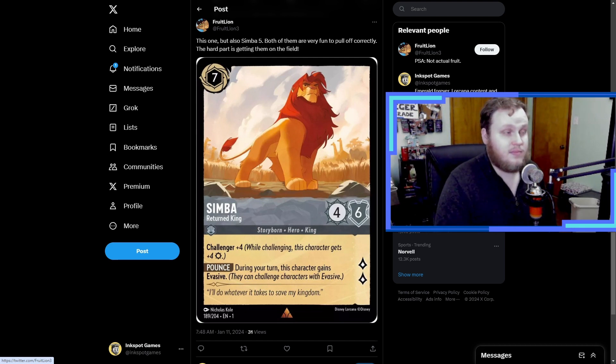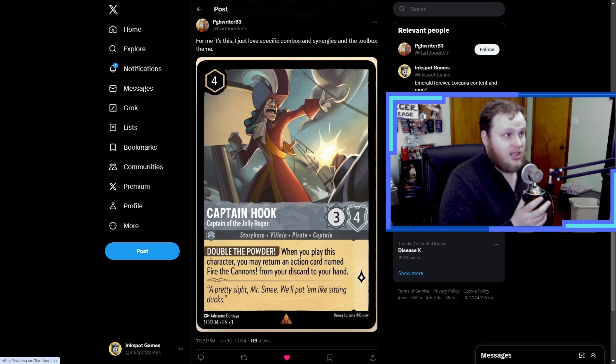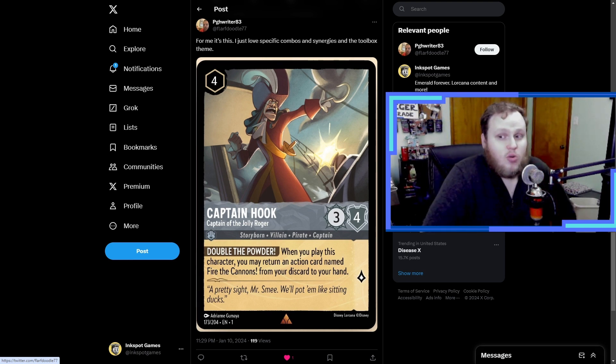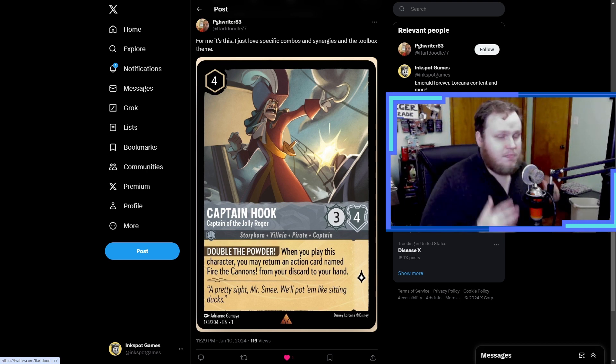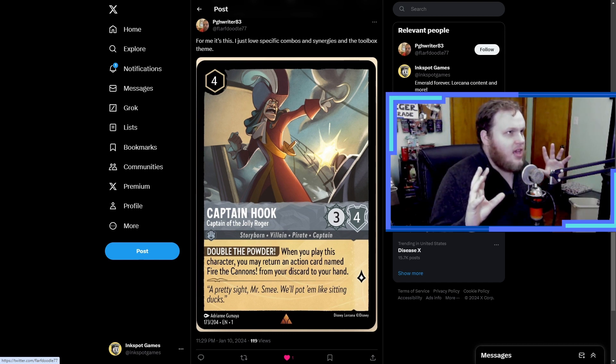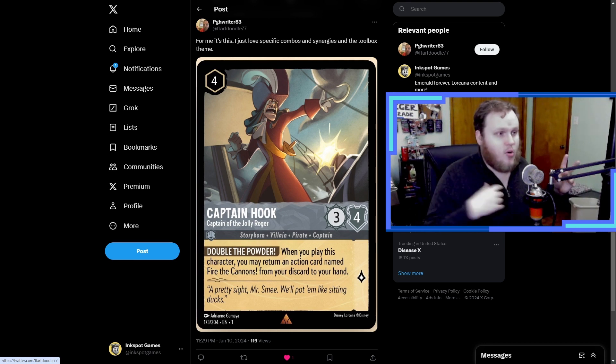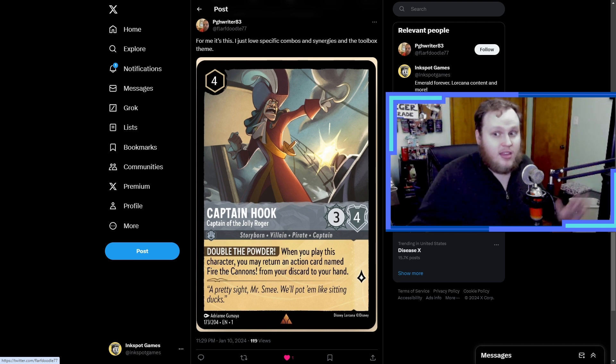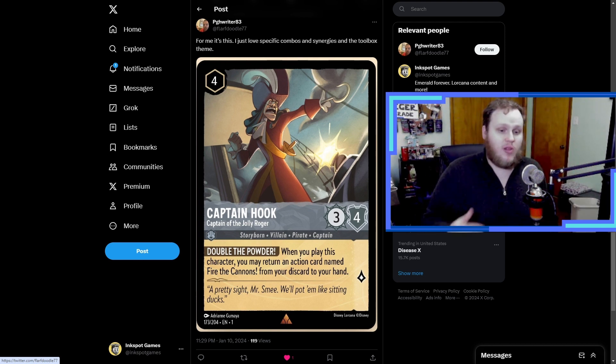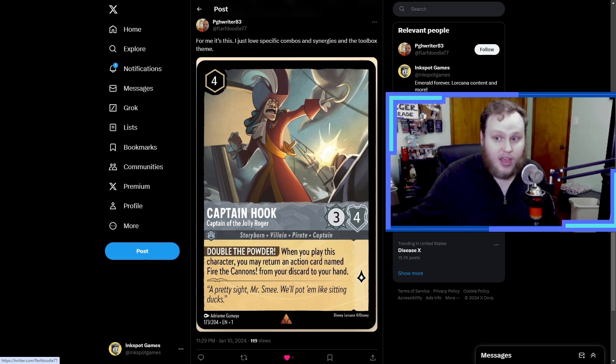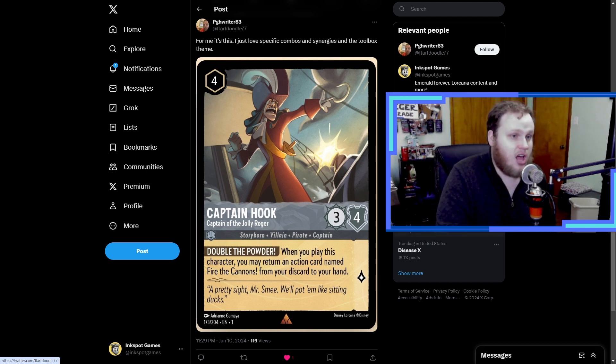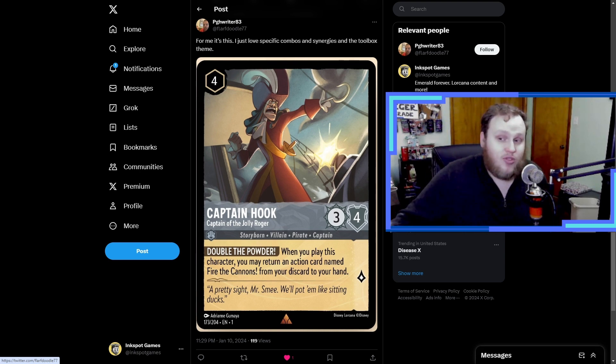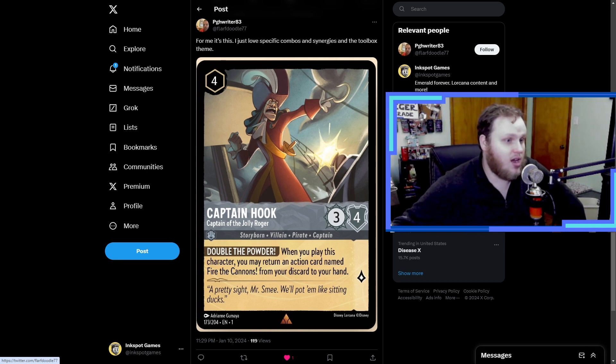PGH Writer 83 says for me it's this. I just love specific combos and synergies and the toolbox theme. This is of course Captain Hook, Captain of the Jolly Roger. What's really funny is like in very early Lorcana, there is this small period, even right before the full game was released on physical cardboard, where the meta game wasn't really shaped yet. People were still trying stuff out, and when people were still playing Fire the Cannons like legit four-ofs in their deck, naturally people would use the Jolly Roger to get that loop to get the Fire the Cannons back.